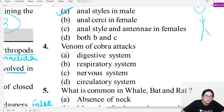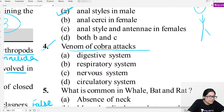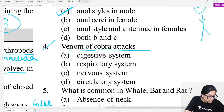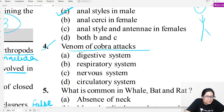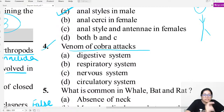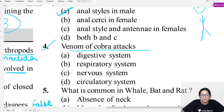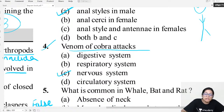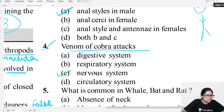MCQ question four: Venom of cobra — if a cobra bites you, which system of the body is affected first? The nervous system is affected first. Nervous system will be affected.